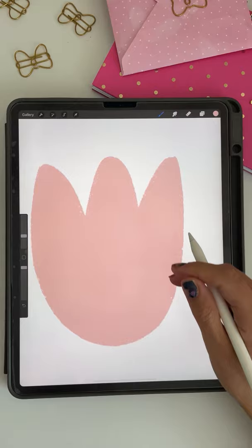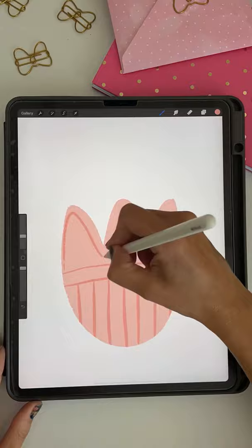Turn on alpha lock by taking two fingers and swiping to the right. Now with a contrasting color, you can add fun little details to your tulip. You can even create a layer behind it and add some extra fun little details.